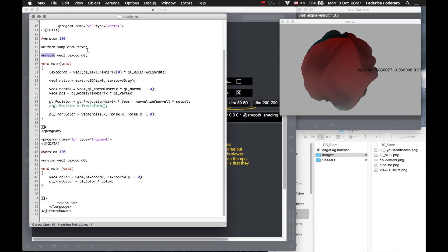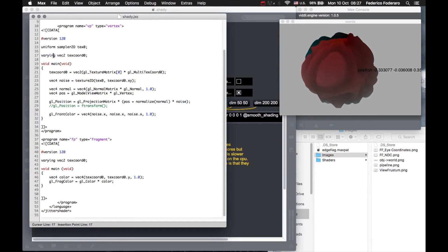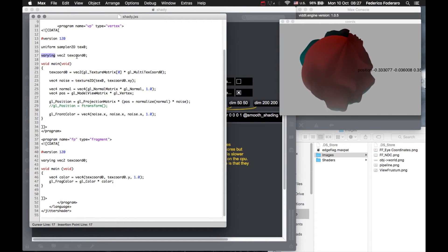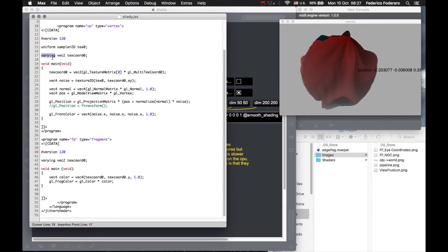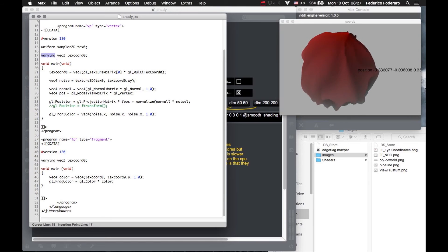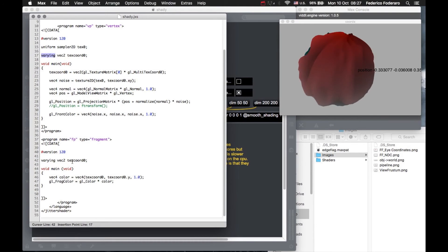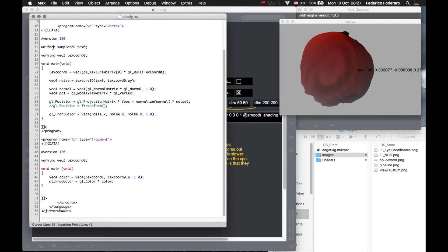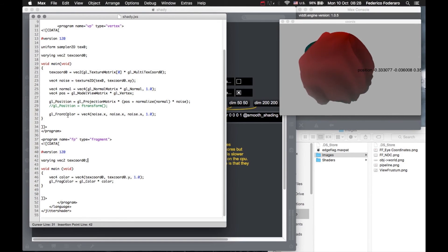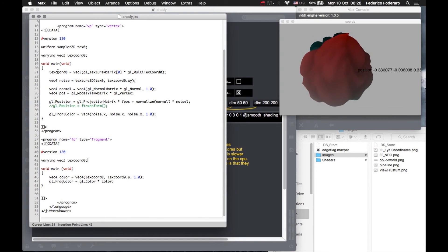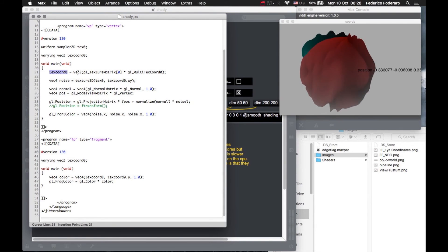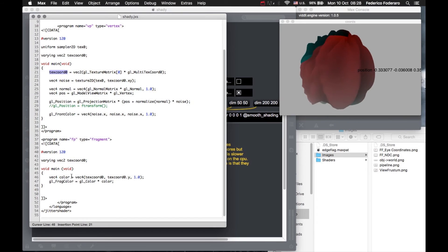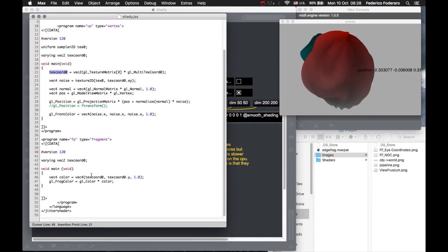To pass a variable from the vertex to the fragment shader we have to use this varying keyword. Everything that I define outside of the main function with a varying keyword and I define the same variable here in the fragment shader, this variable is going to be passed from the vertex to the fragment shader. I define it here, I give it a value here in my main function in the vertex shader, and then I pass it to the fragment shader to use it.